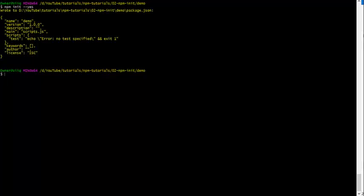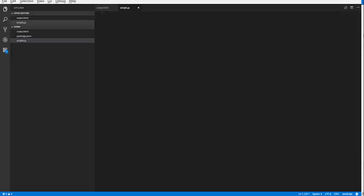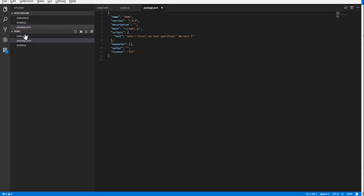As you can see, it now tells us that the package.json file was created. Let's go check it out. Go back to the project's directory and open the package.json file. Cool!